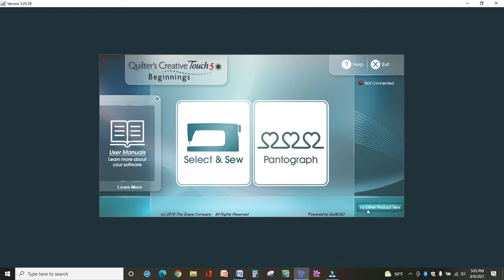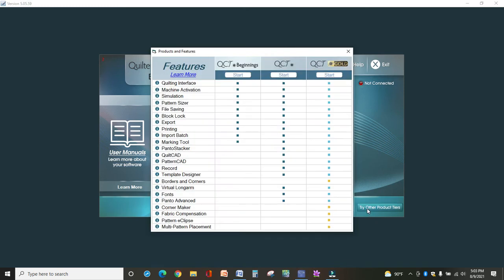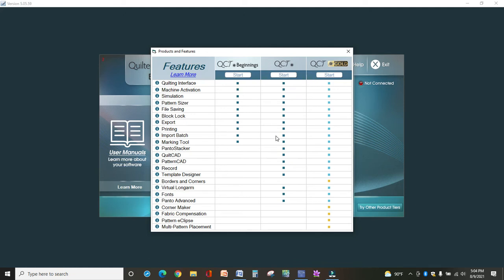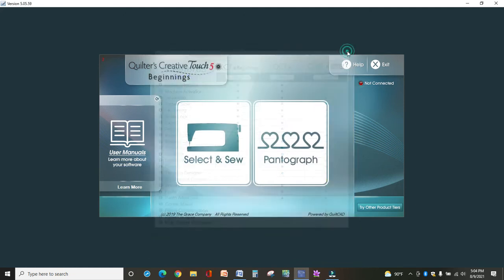You also down here will see Try Other Product Tiers. You're in Beginnings. There's also a Pro version and a Gold version, and they both have different options. I encourage you to get used to Beginnings before you try these because you have a 30-day trial and you don't want to waste that time. Spend some time getting to know your software first, then upgrade and see how you like the different things that are added in those versions.